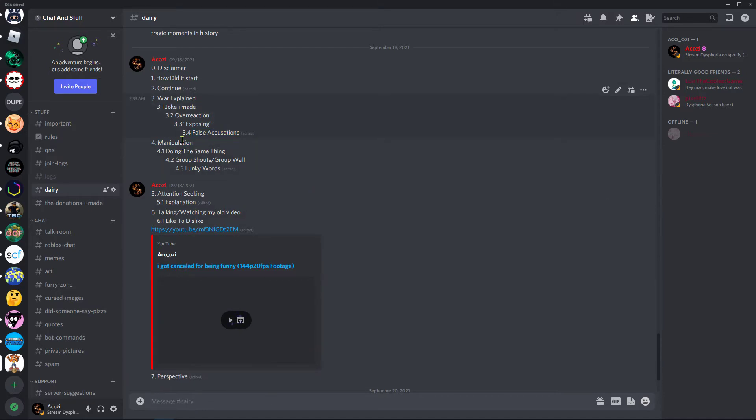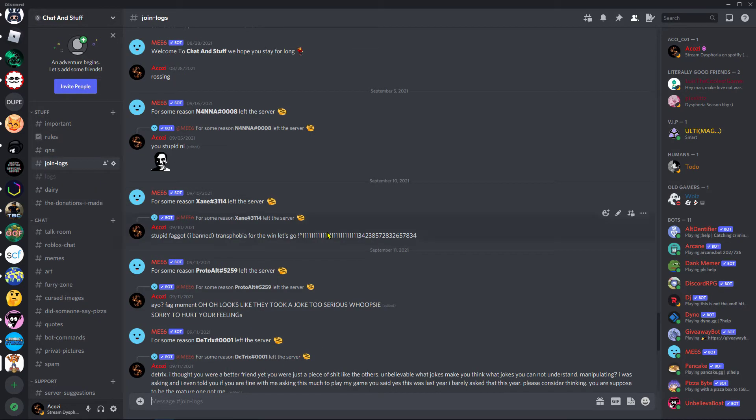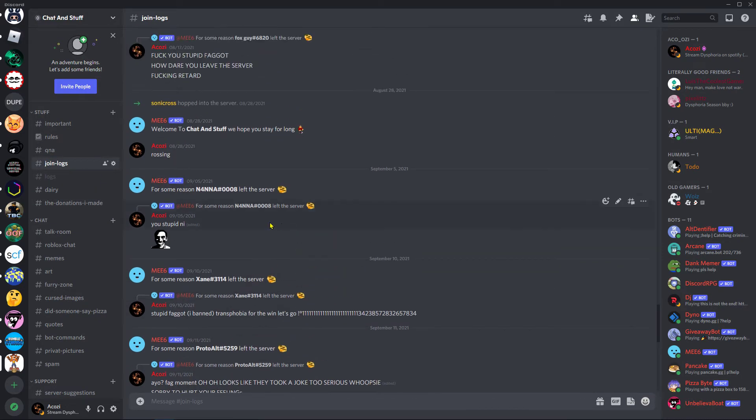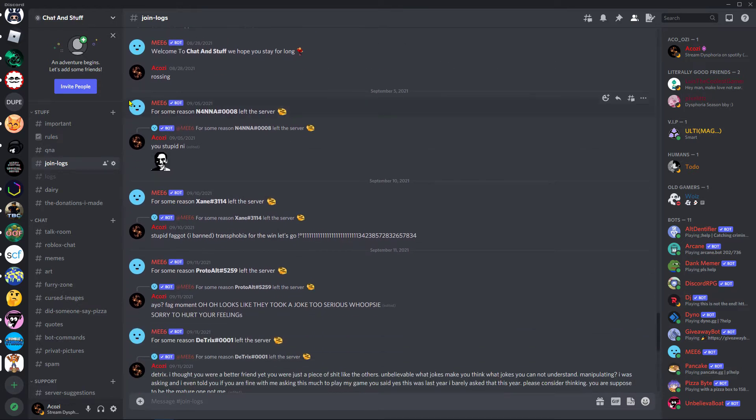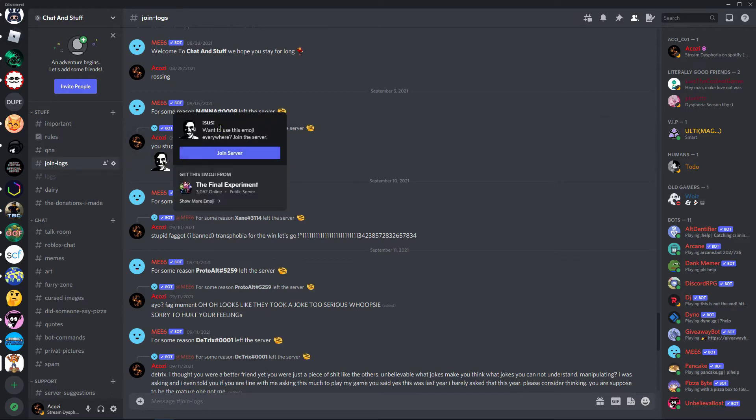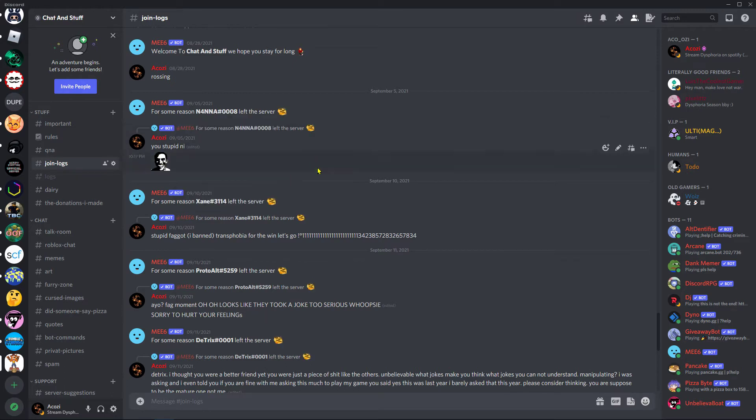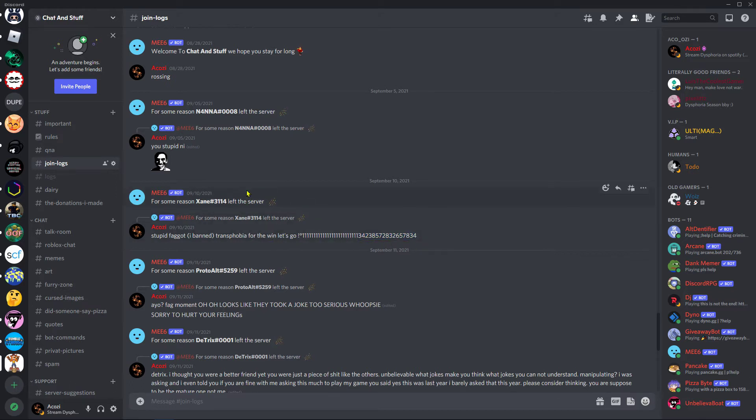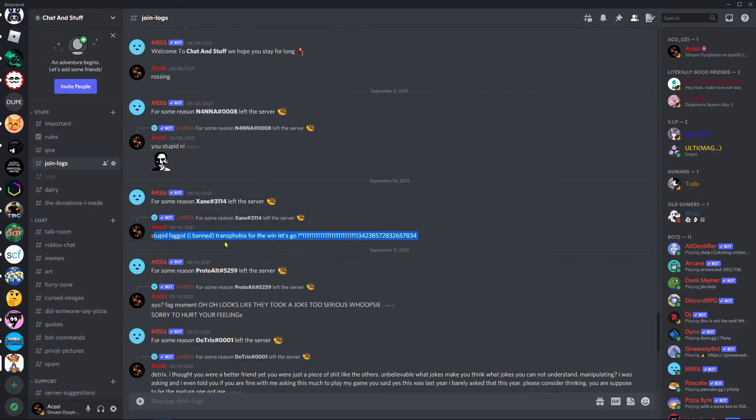False accusation, actually exposing this takes me to join logs, guys. Fucking join logs in my server. So, basically, D-tricks pictured two these two things. You stupid N-I, sus imposter face, and stupid faggot I banned transfer before the win, let's go, 100 million numbers. Basically, they were mainly focusing on that.